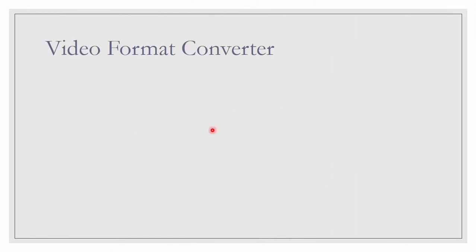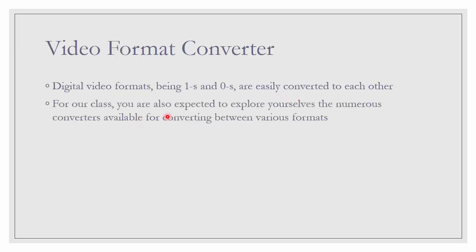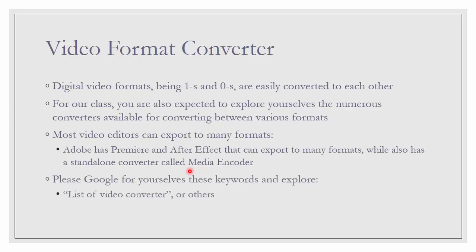Then perhaps we may want to know a little bit about video format converter because there are so many formats. How do we convert between them? Digital video formats being 1s and 0s are easily converted to each other. For the class, you are also expected to explore yourself the numerous converters available for converting between various formats. Most video editors can export to many formats. Adobe has Premiere and After Effects that can export to many formats, while also has a standalone converter called Media Encoder. The converter itself can also be online. So please Google for yourself with the proper keywords like list of video converters.